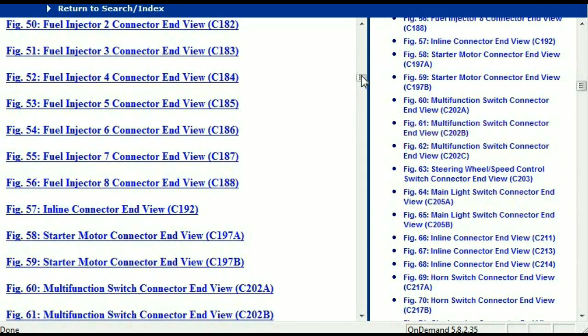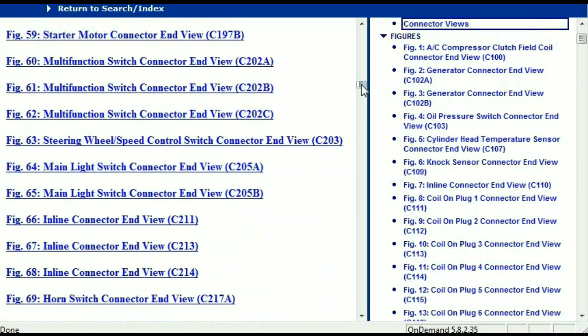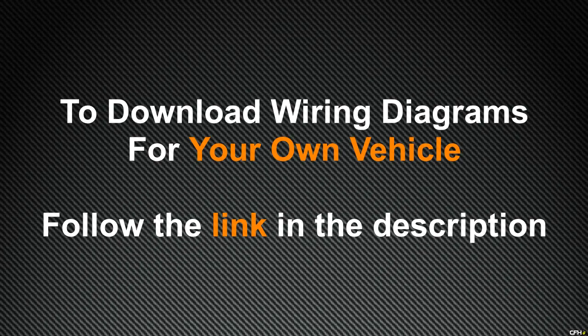In my opinion, I believe this document is comprehensive — it has all the information that you're going to require. In order for you to download this valuable information, all you just have to do is go to the link which is in the description and follow the instructions. Like I said, these are absolutely free, so you don't have to worry about going to fetch your credit card. Thank you for watching.